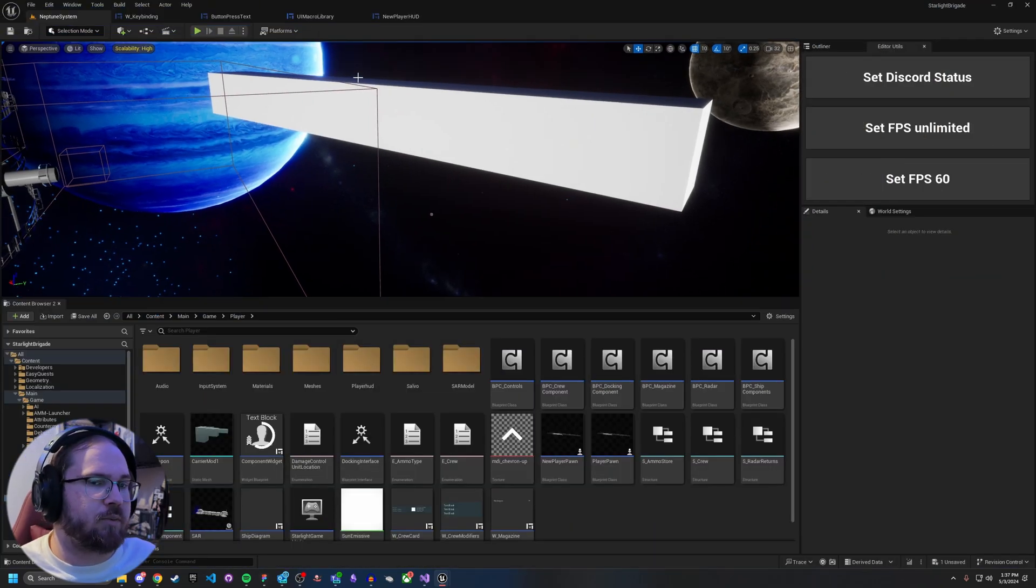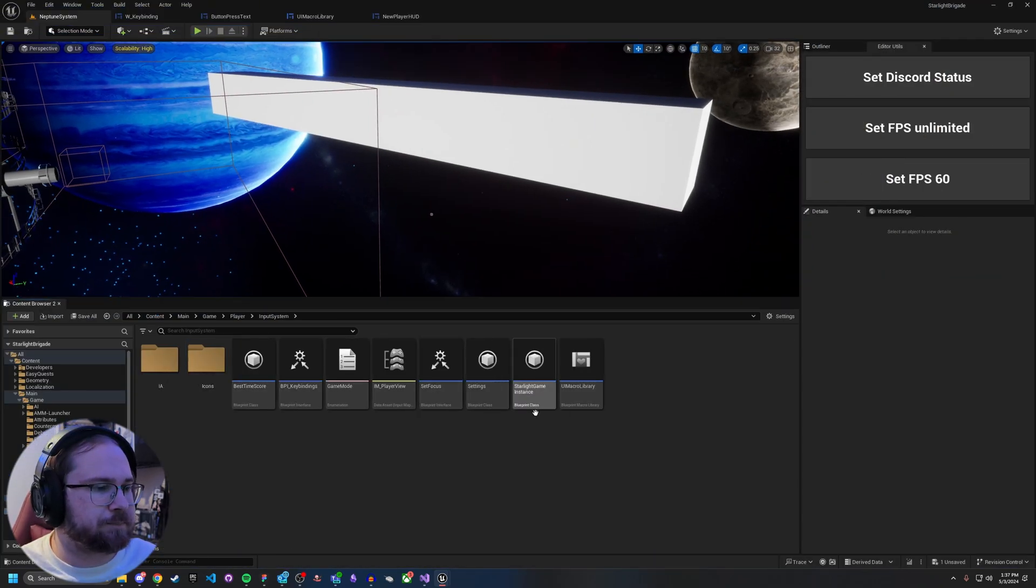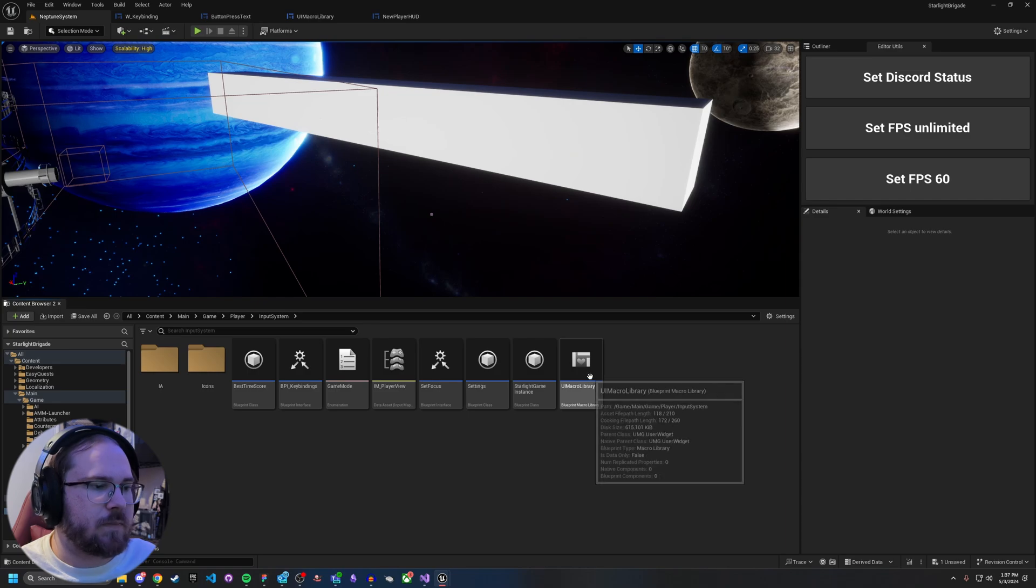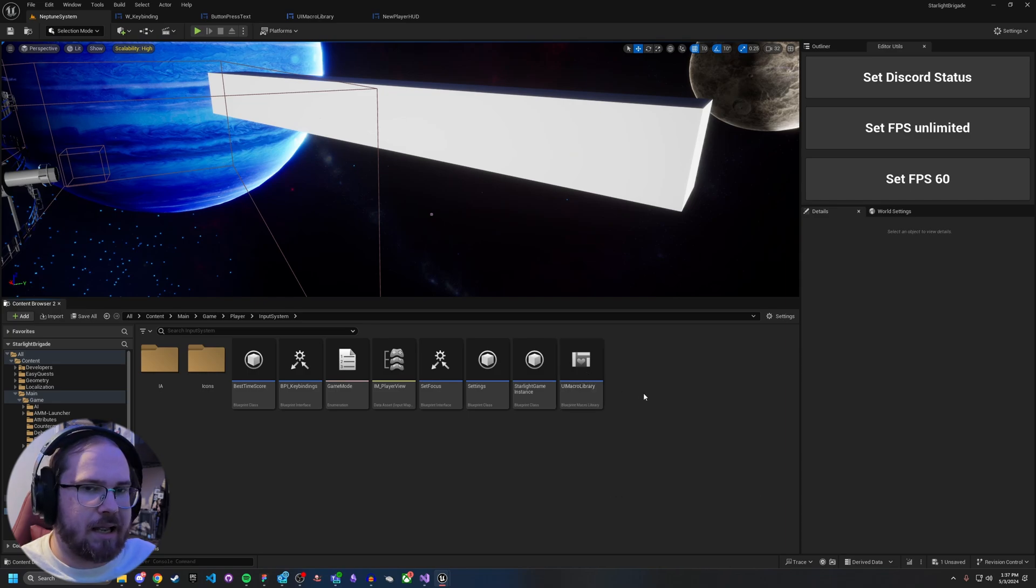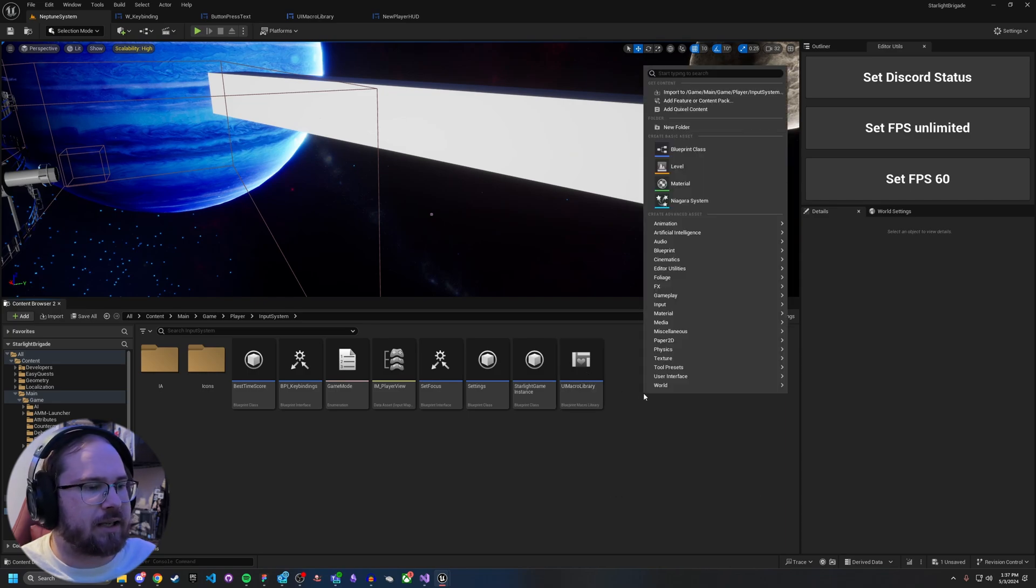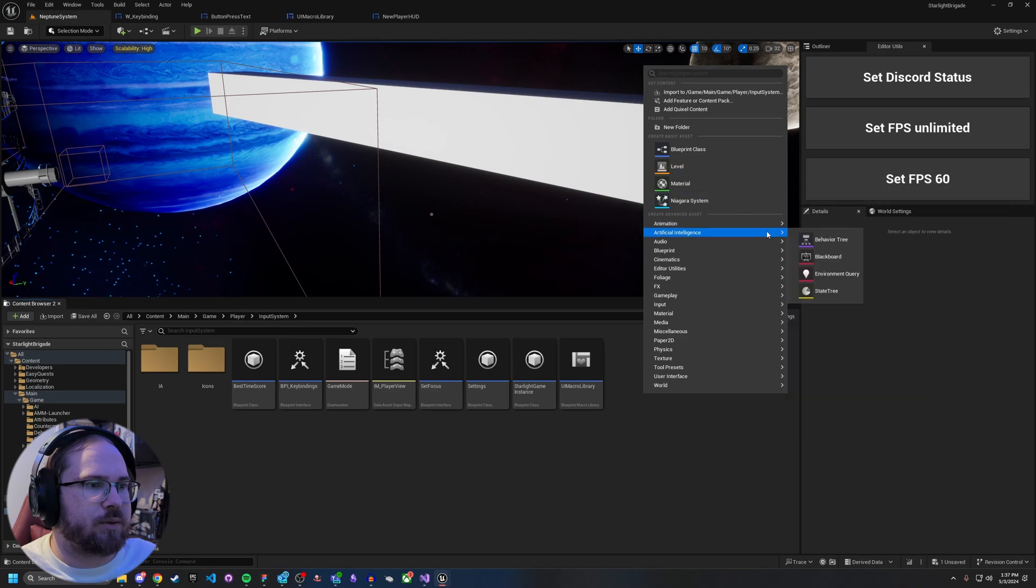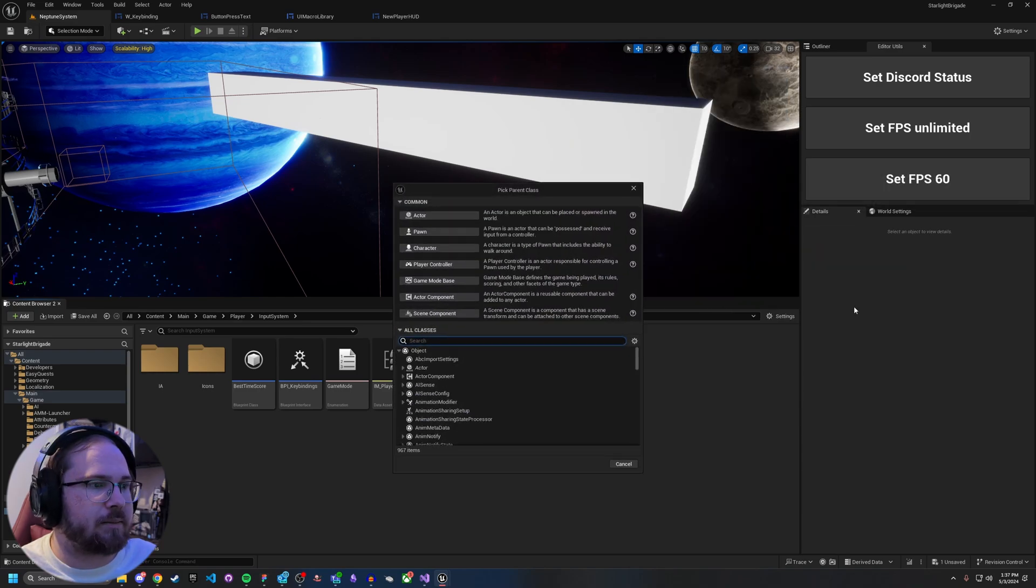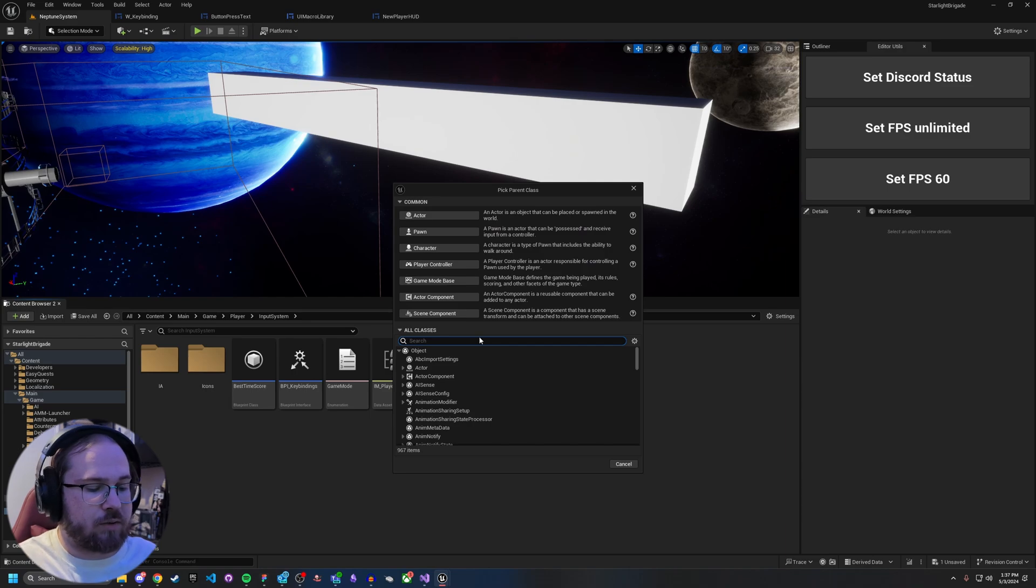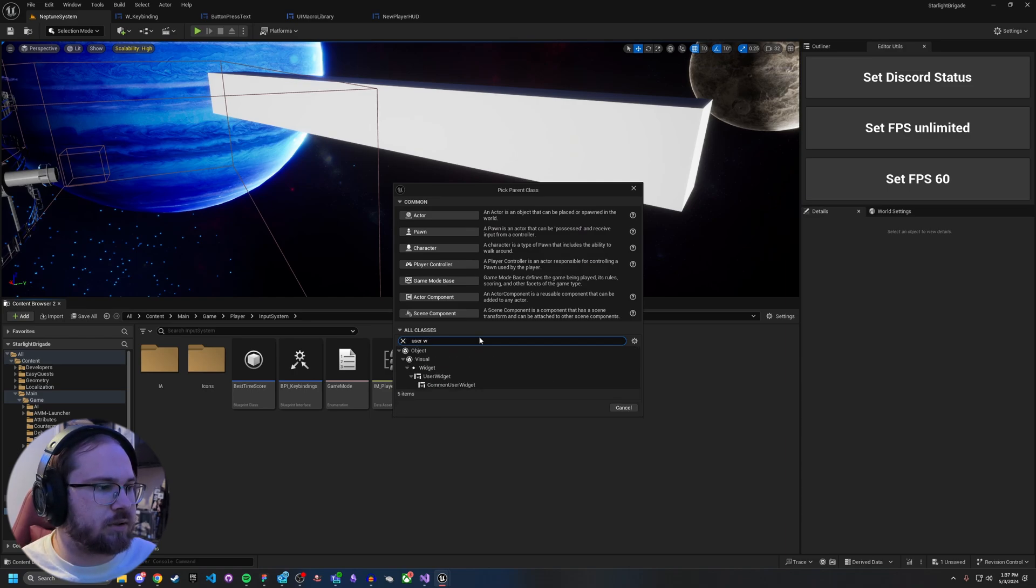The first thing we're going to want to do is create a couple of different systems, starting with the UI macro library. How do you actually create that? Well, you're going to want to right-click and go to Blueprint, and then there's Blueprint Macro Library. If you click on that, you're going to get a lot of options, but you're going to want to specifically look for a user widget. If you select this user widget and hit Select, you're going to create just an empty macro library.